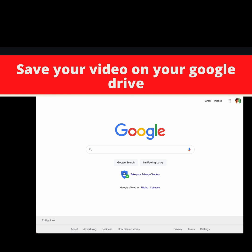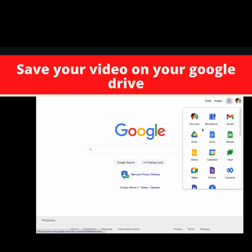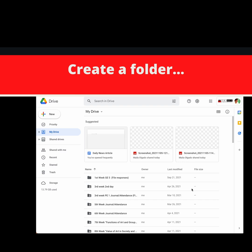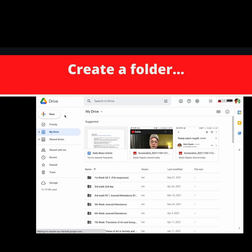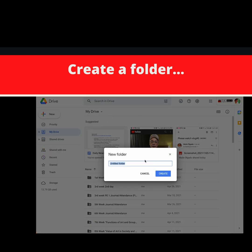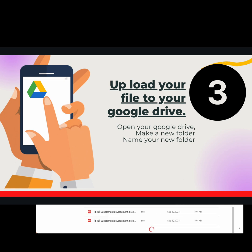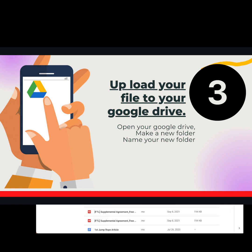So here is my Google account. Here at the top right of the page, you'll see the waffle or the Google Apps icon — click on it. Click on Google Drive, and you will see your Google Drive account. Now click to the left, New, and put in a new folder. So let's call this folder 'Trimex Colleges Video.'